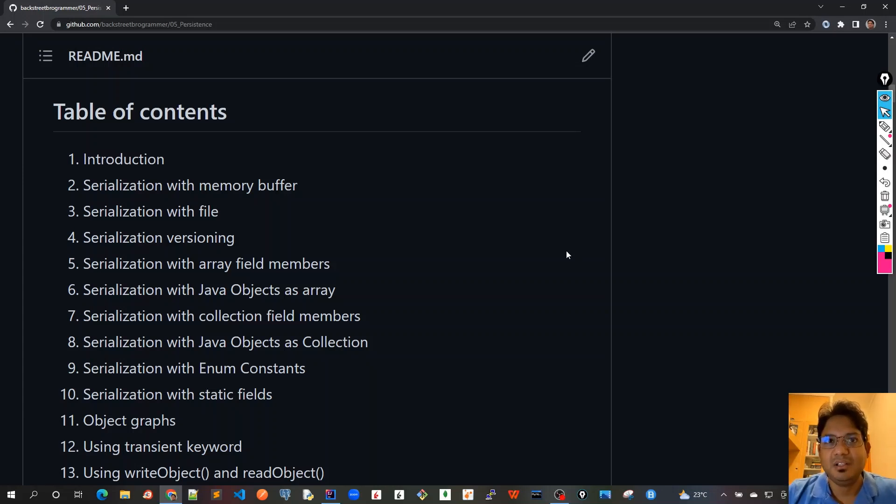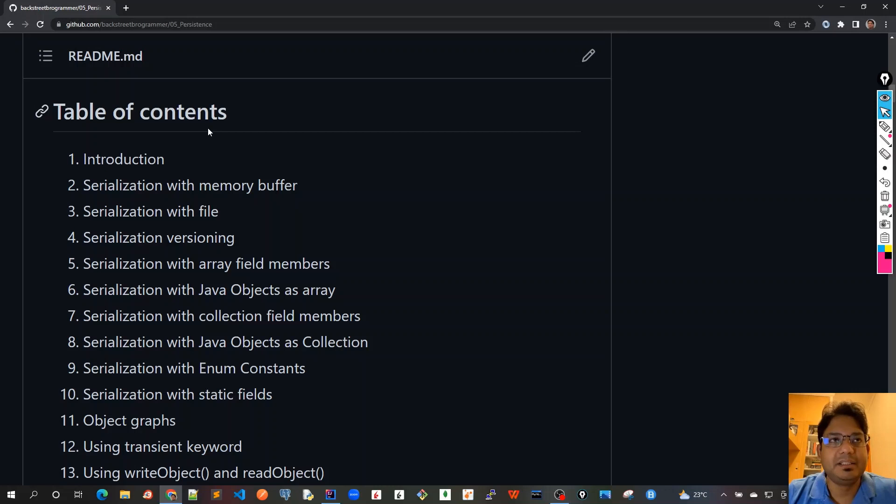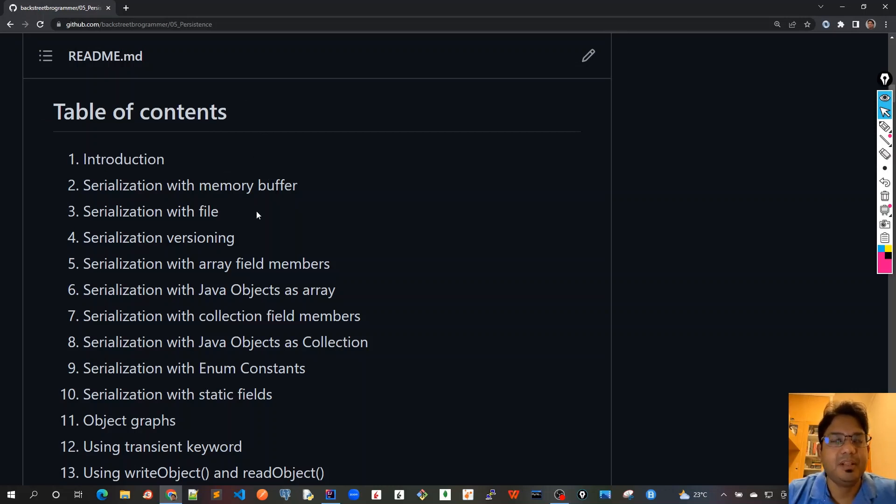Hello friends. These are the topics or the table of contents that we are going to cover in this tutorial series on Java serialization.